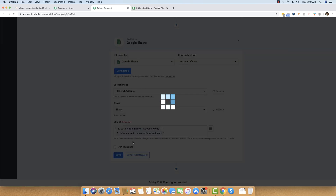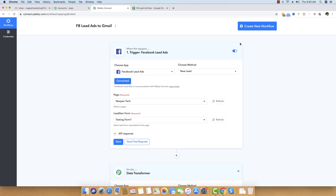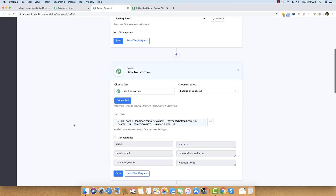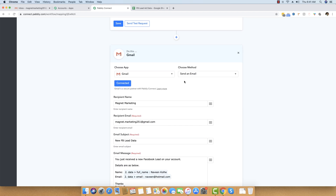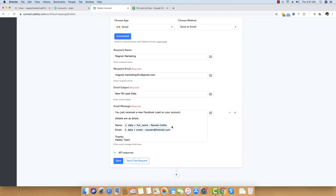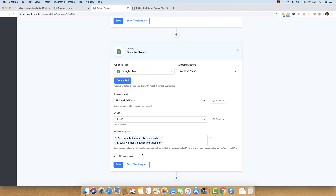What we have done is created an automation workflow. It will trigger on new leads whenever there is a new lead in your Facebook Lead Ads account for the specified page and form. Based on that trigger, we transform the data using Data Transformer because the field data is a bit complicated. Then we send a Gmail notification with the simplified data, and finally map the same data into Google Sheets so everything is captured whenever there is a new submission in Facebook Lead Ads.